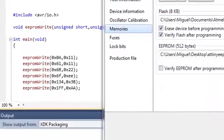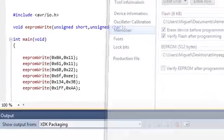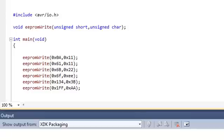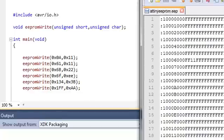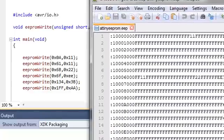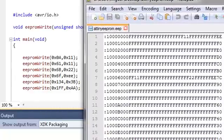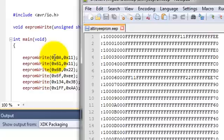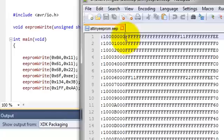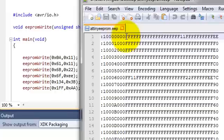And here we are, let me go ahead and open my EEPROM file that I extracted after I ran this program. So this is my EEPROM file. Notice that I have the address 0A here.